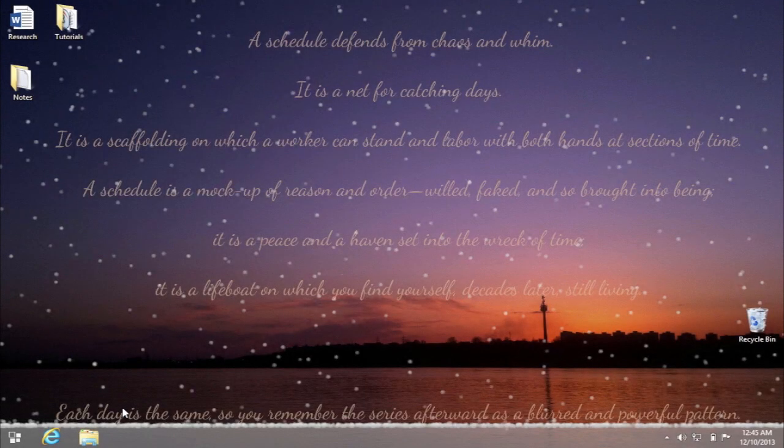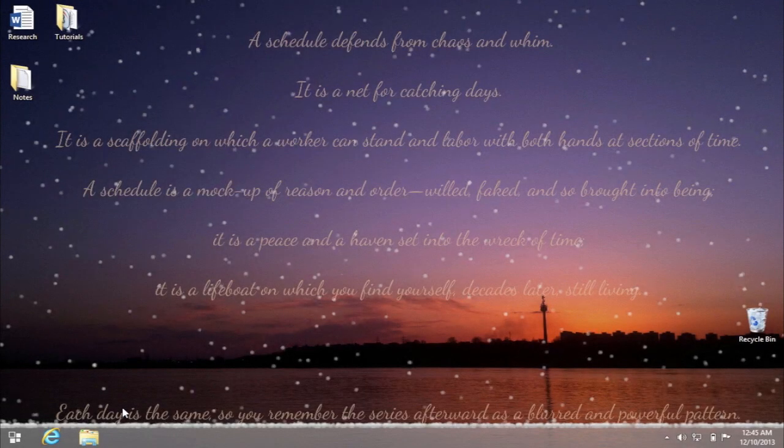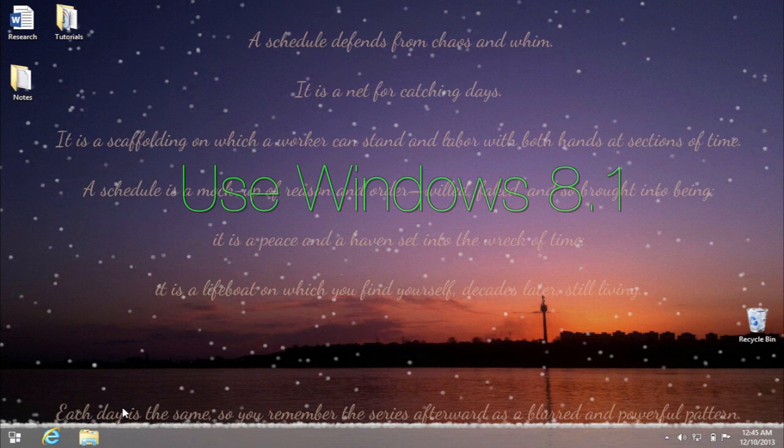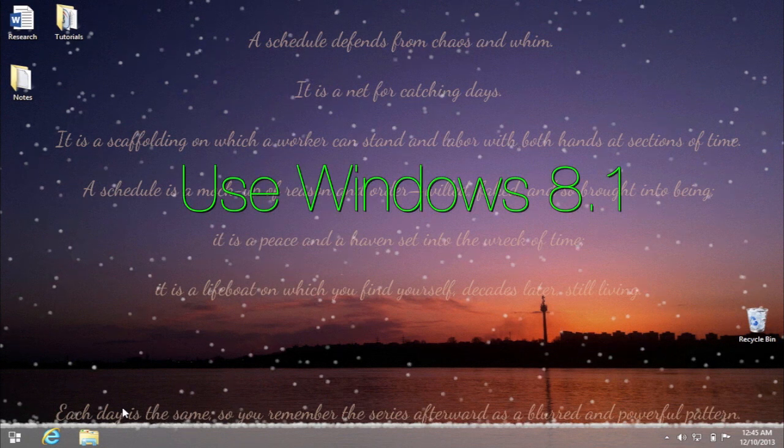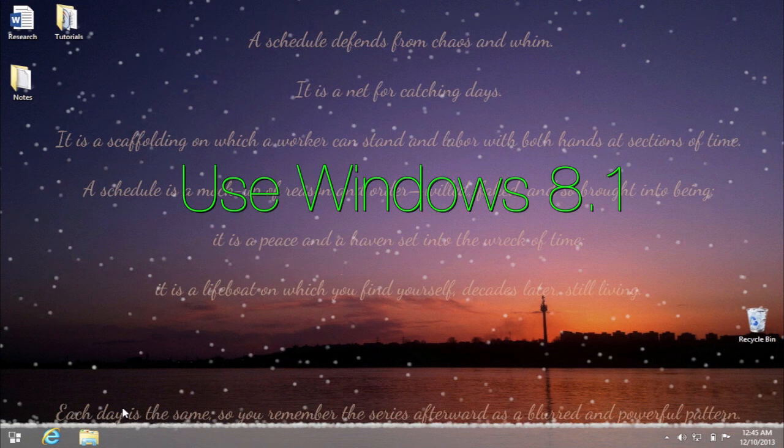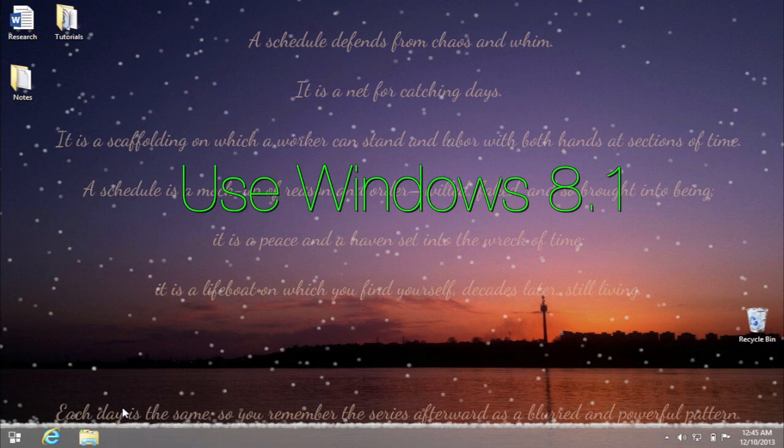How to skip Windows 8 start screen and boot to the desktop. You can skip Windows 8 start screen and boot straight to the desktop provided that you have Windows 8.1 version.